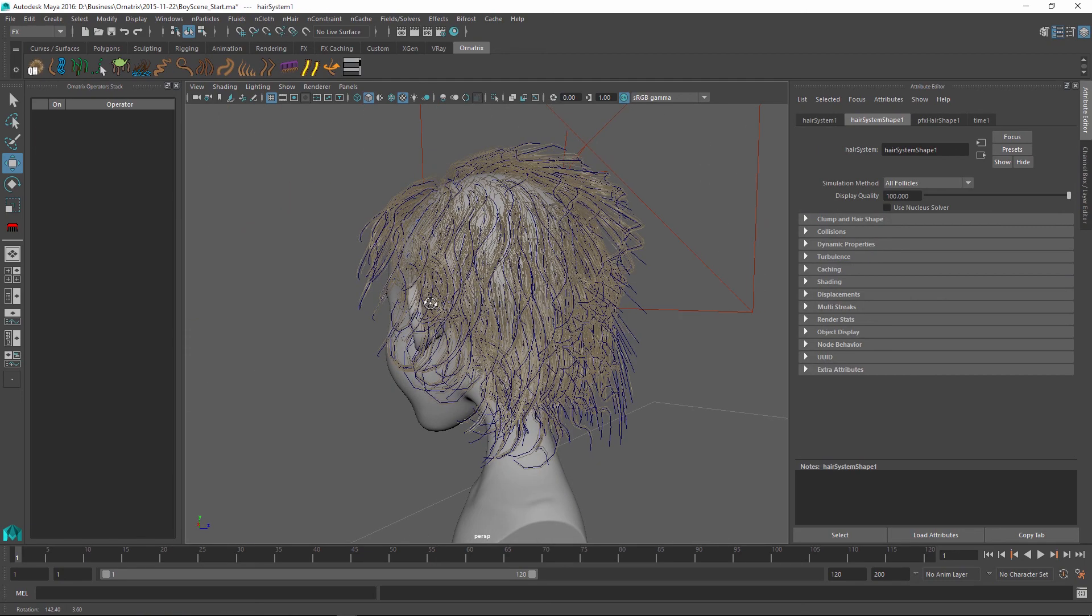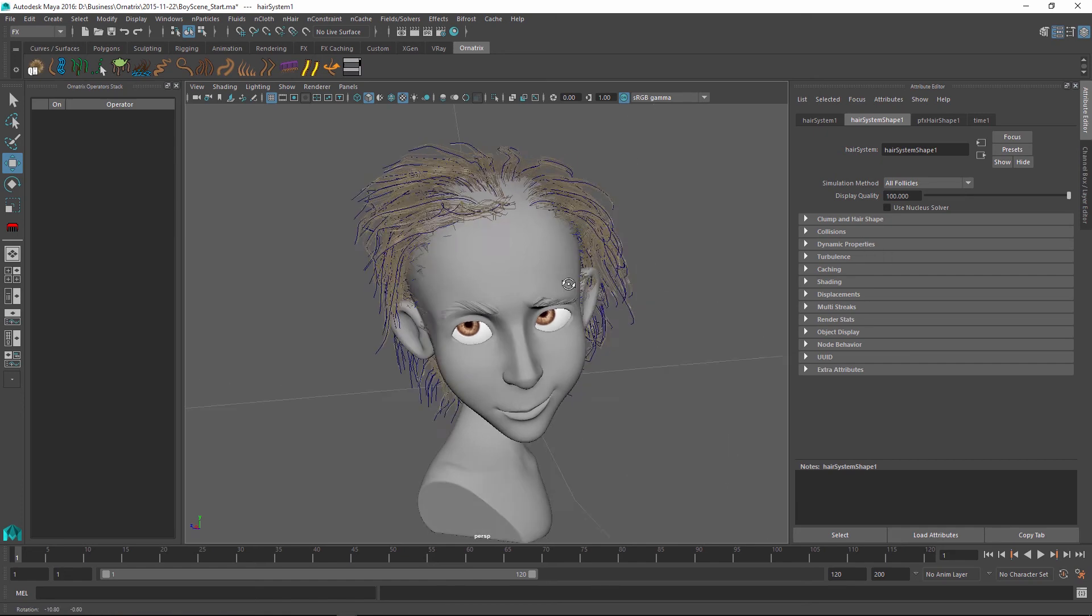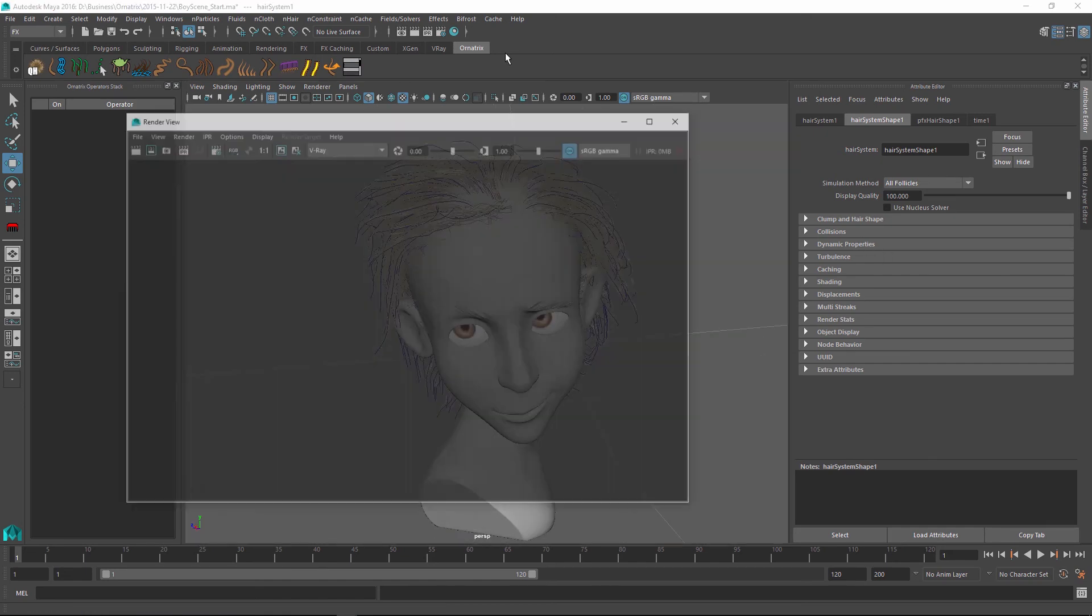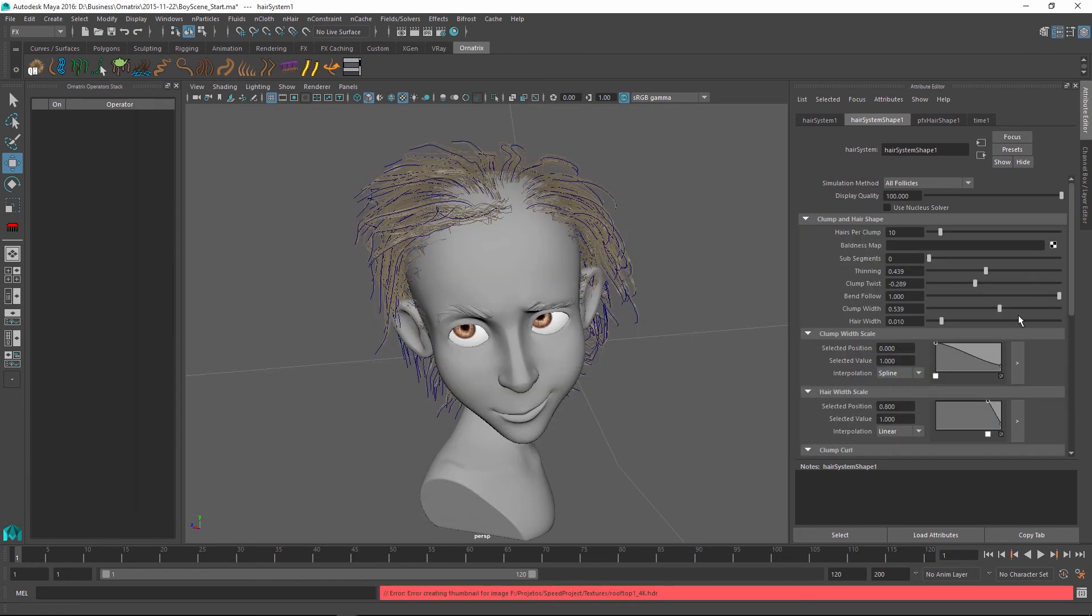So once I have set up and defined the style of my hair I am ready to render it out. I'm using V-Ray for this scene. I'm going to select my render dialog and hit render to see my results.